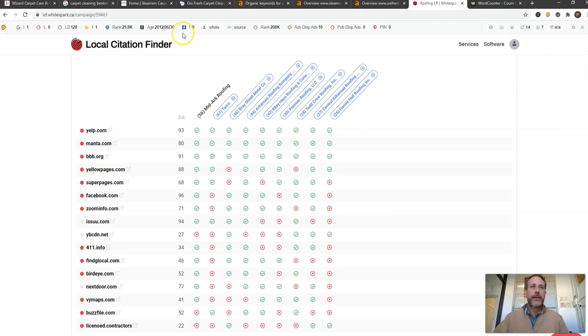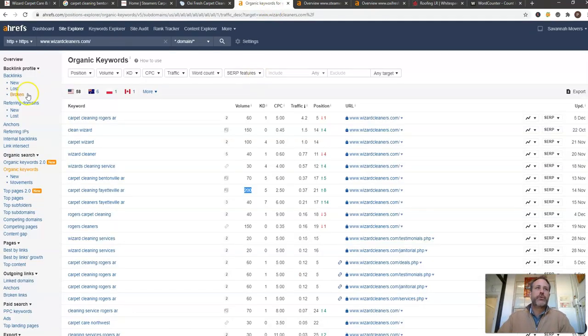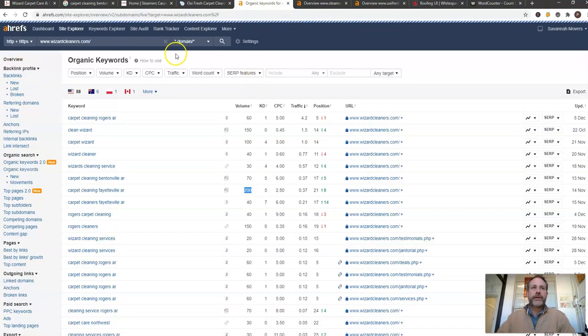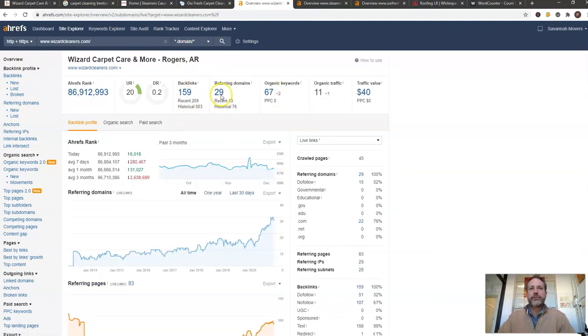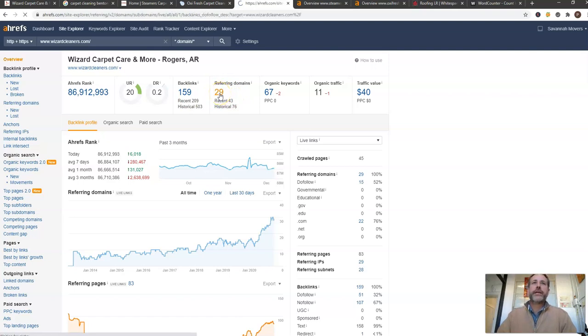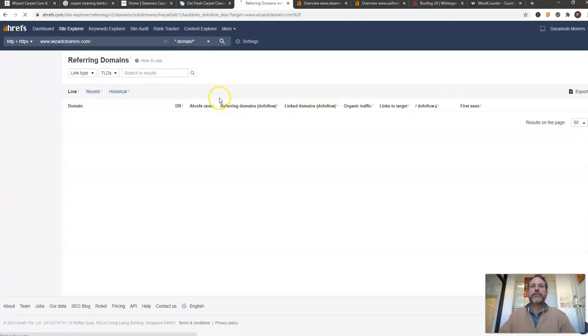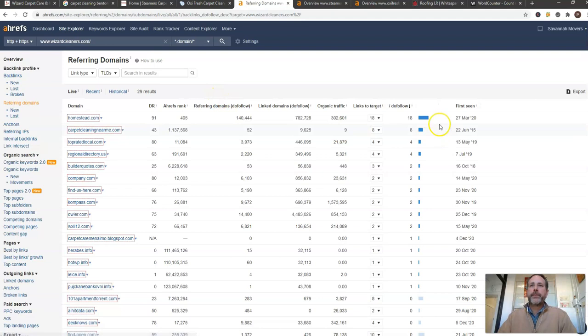So that's number two. Third things are these backlinks. So when I click back over here in this Ahrefs program, you can see you have 159 backlinks coming through 29 domains and if I click on those, we can actually see how much power you're getting off of those different backlinks.